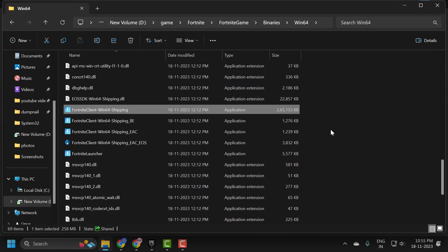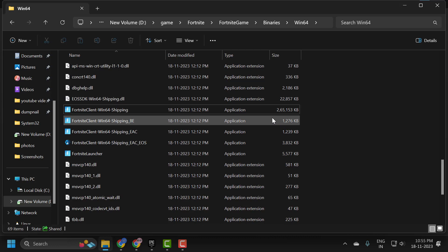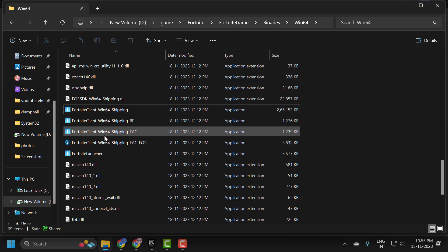If the issue persists, let's move on to the second solution. The second solution is to verify Fortnite's files. Before doing this, we need to delete the four files that we just changed compatibility settings for. If you closed the folder, reopen it and delete the files with the Fortnite logos. Don't worry — after the verification process, the deleted files will be reinstalled.